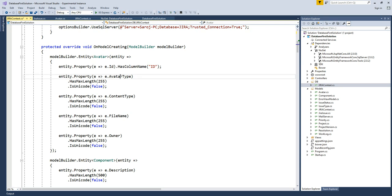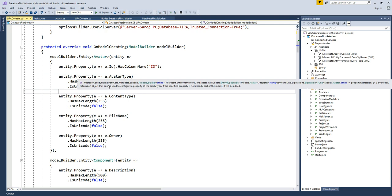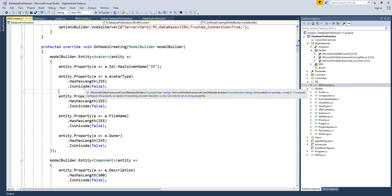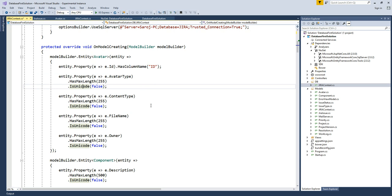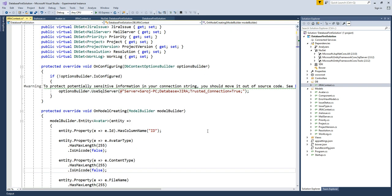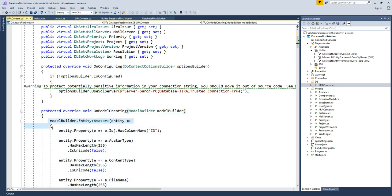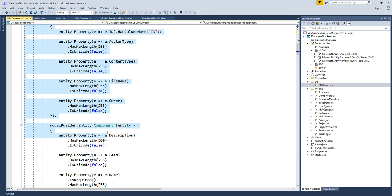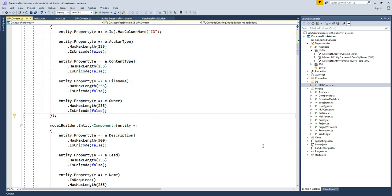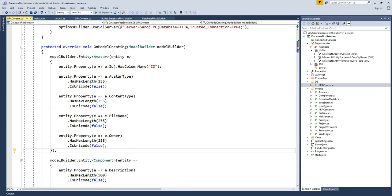Imagine if we had to do model-first design — we would have to write all this configuration by hand. It's the same thing Entity Framework is doing behind the scenes for us. There is actually a way to keep each entity's configuration in a separate file, but since this is not a model-first approach, I'll just leave it as is.